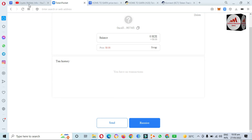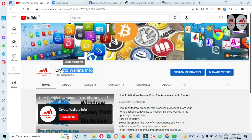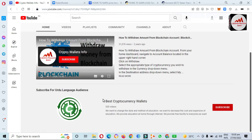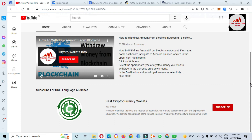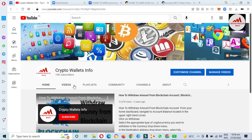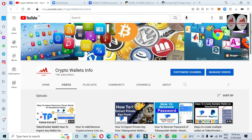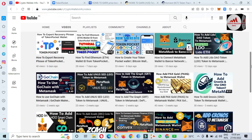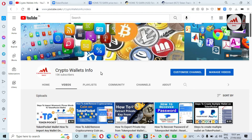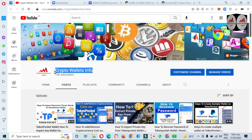If you got information from this video, please subscribe to my channel — my channel name is Crypto Wallets Info — and press the bell icon button. You can also get the same information in Urdu language on my other channel, Best Cryptocurrency Wallets. Please like and share this video with your family and friends. Watch all my cryptocurrency wallet videos for more information. If you face any problem, you can email me at cryptowalletsinfo@gmail.com or comment below. See you in the next video, bye bye.